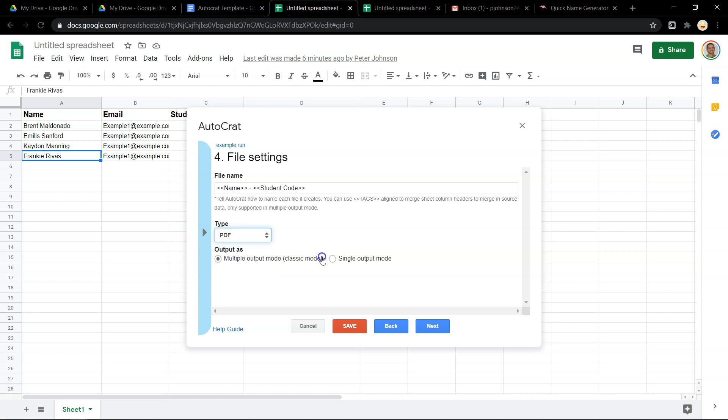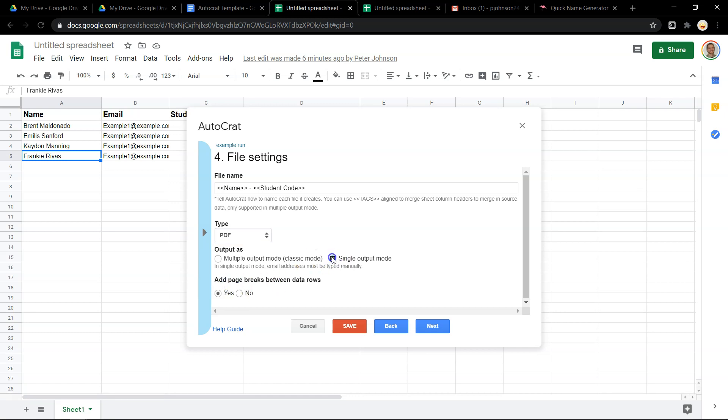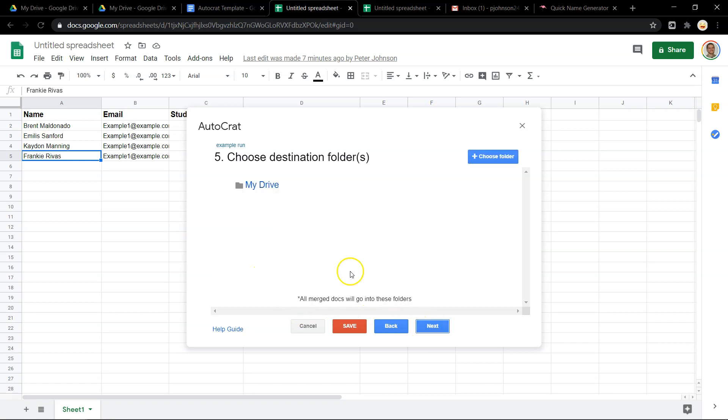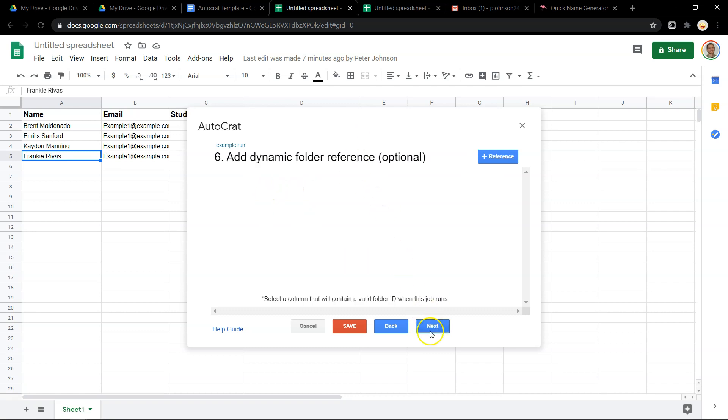You can also make it so that this will output in one big long file. So if you were going to print this out, for example, and then hand them out to your students, you could add a page break between each one and put it in one file. So you just hit print once and it'll print all of them out on separate pages. But today we are just going to make one document per student. I'll just have it go to my drive. You can have it go anywhere you want.